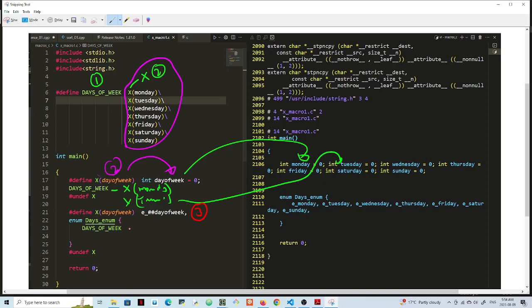Now this gonna expand to X Monday, which now gonna expand to E Monday Tuesday. Then you're gonna have E Tuesday - this gonna expand to E Tuesday, all right.